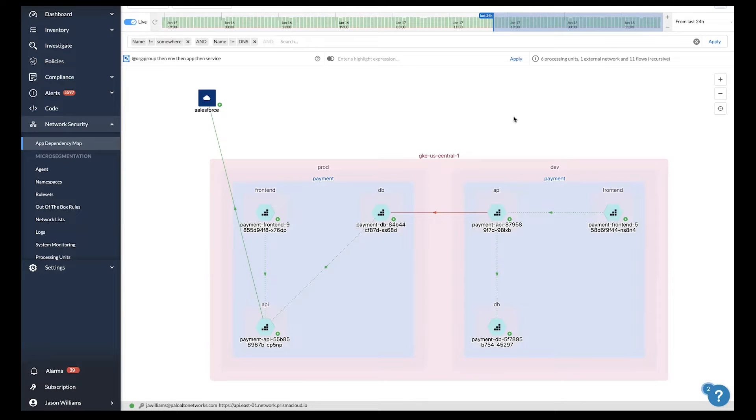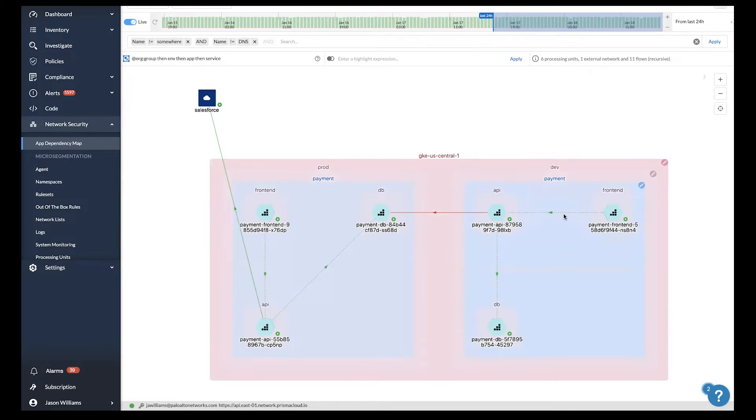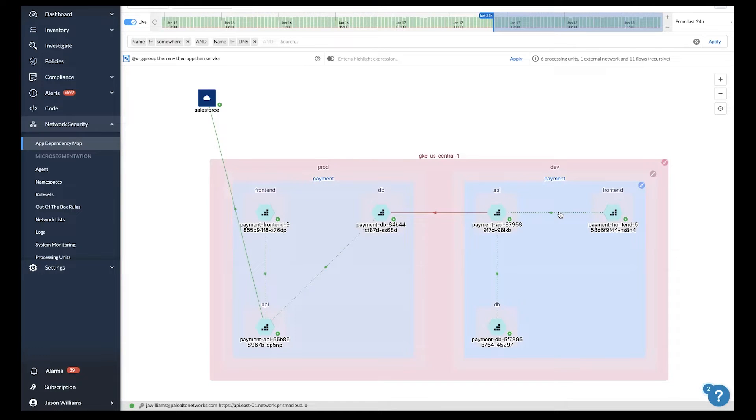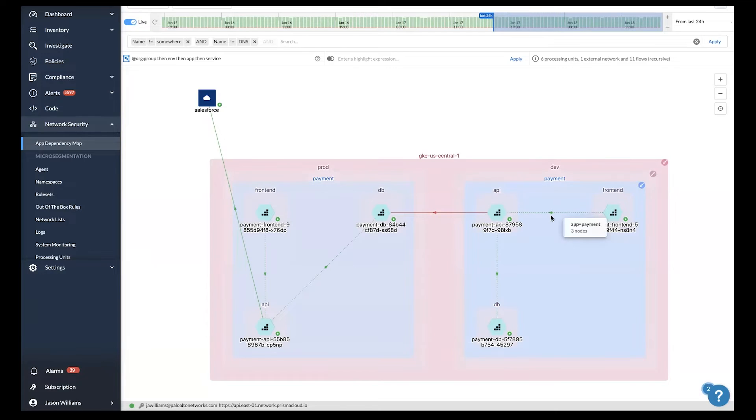Here we have a red flow indicating that it was blocked by policy and green indicating that it was allowed. With Prisma Cloud, we help you safely enable segmentation by deploying the agent in a permissive mode that allows all traffic by default. This allows you to see your application dependencies without breaking or blocking any communications you may have wanted allowed.